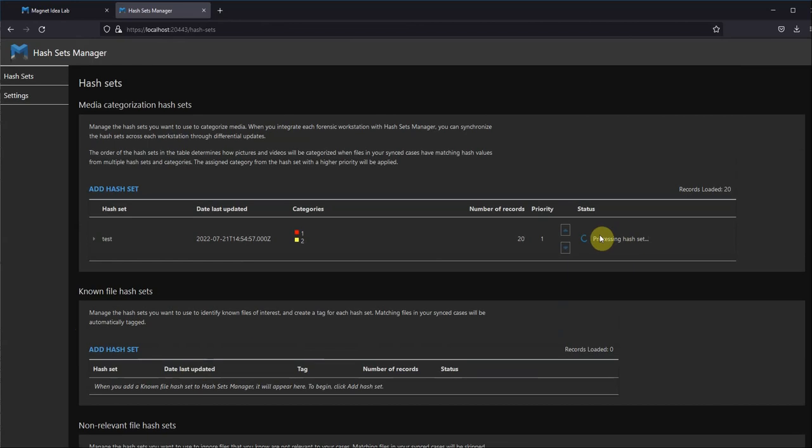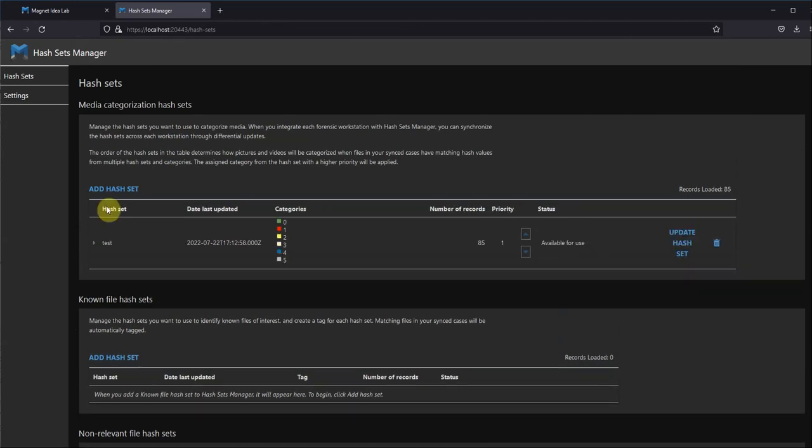Now you'll see that the Hash Set is processing. Feel free to reach out with any questions. Thanks for watching!